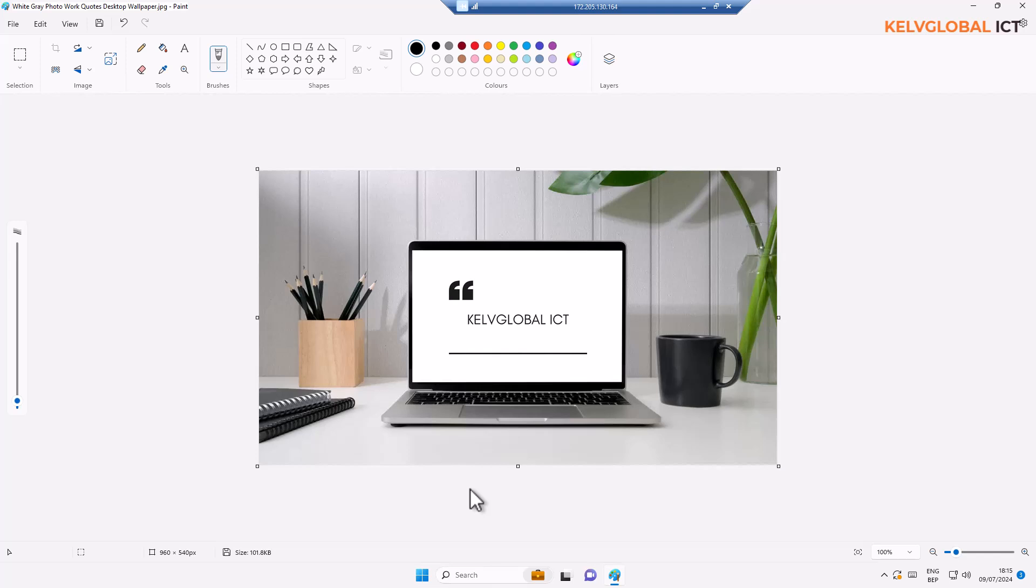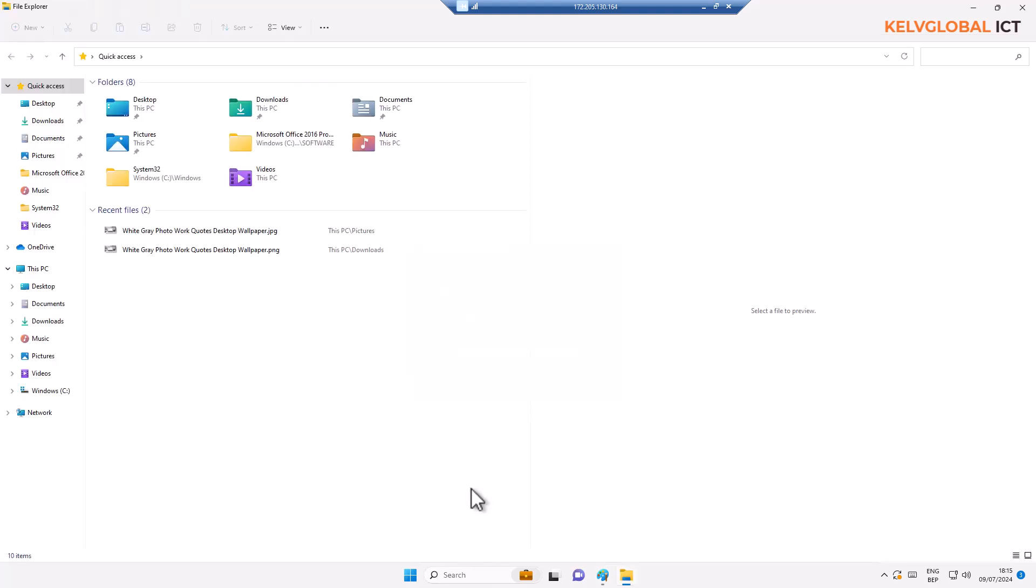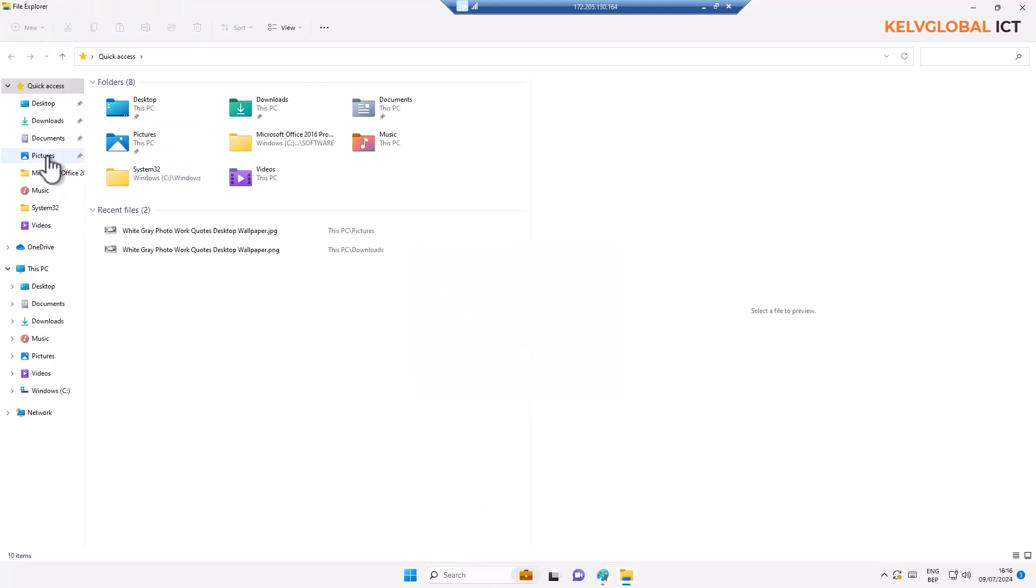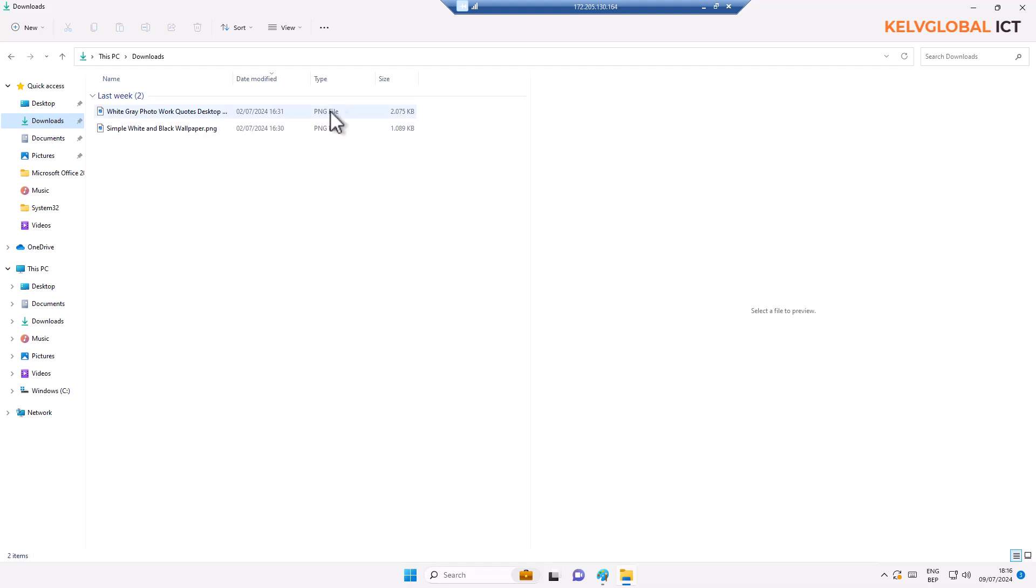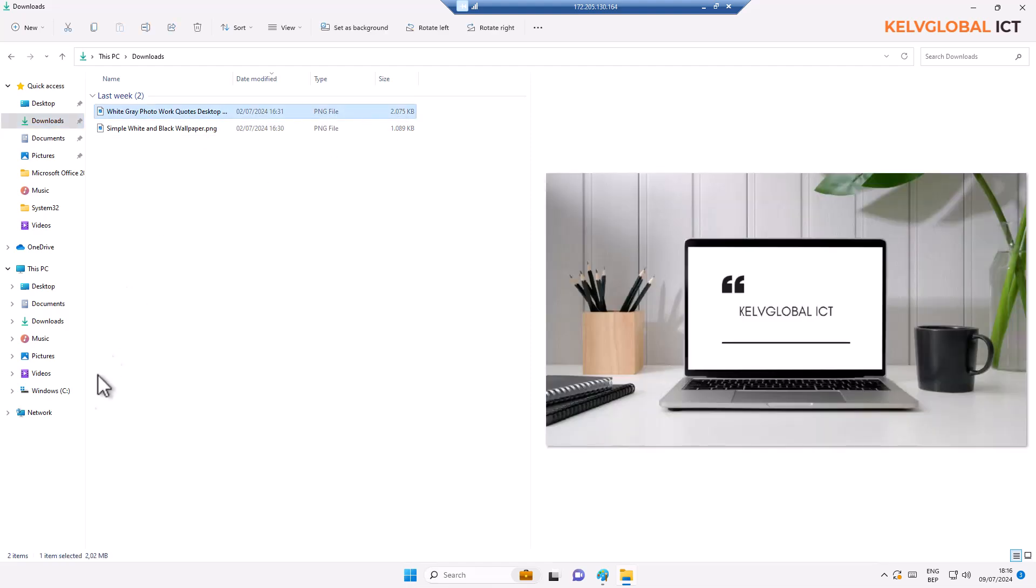So if I go to File Explorer and I go to Pictures, here we go. You can see we have the picture there. By this moment you can see it has been reduced to about 101 KB. Mind you, this same image was about two megabytes, 2.02 megabytes, and right now it has been reduced to just 101 KB.